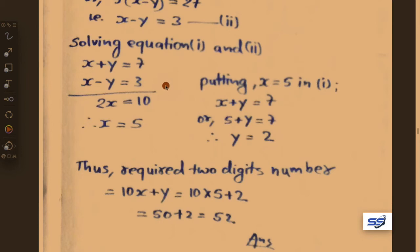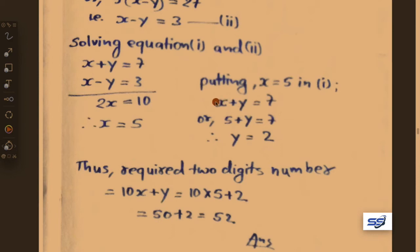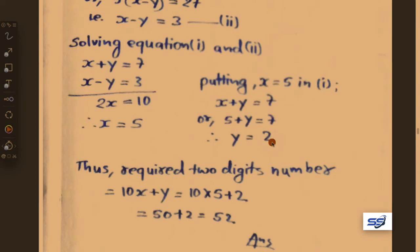Putting x equals 5 into equation 1: 5 plus y equals 7, therefore y equals 7 minus 5 equals 2. So we get x equals 5 and y equals 2.